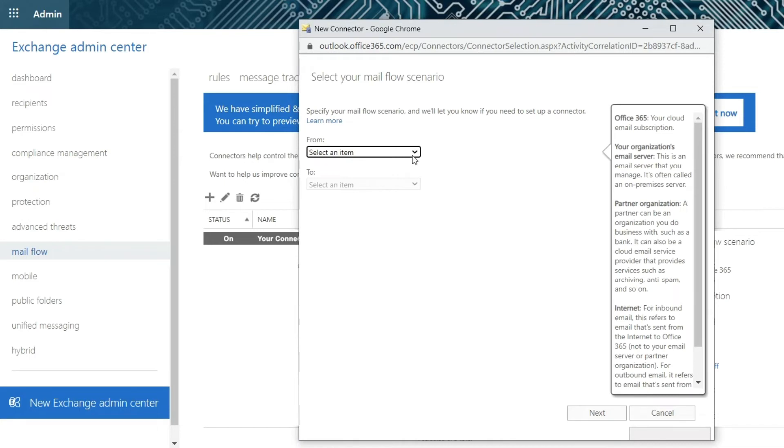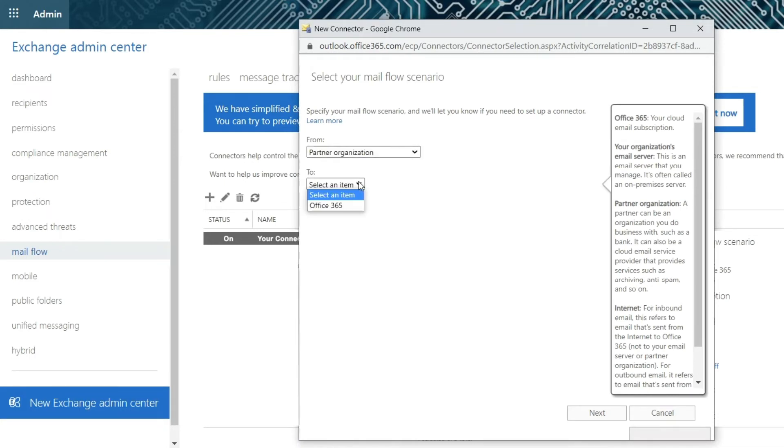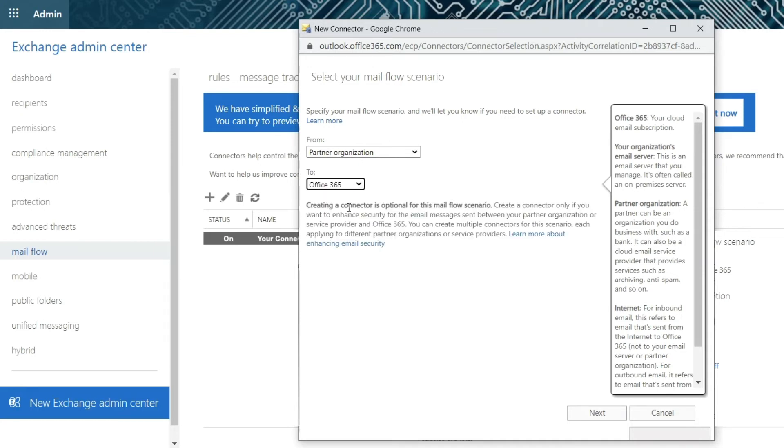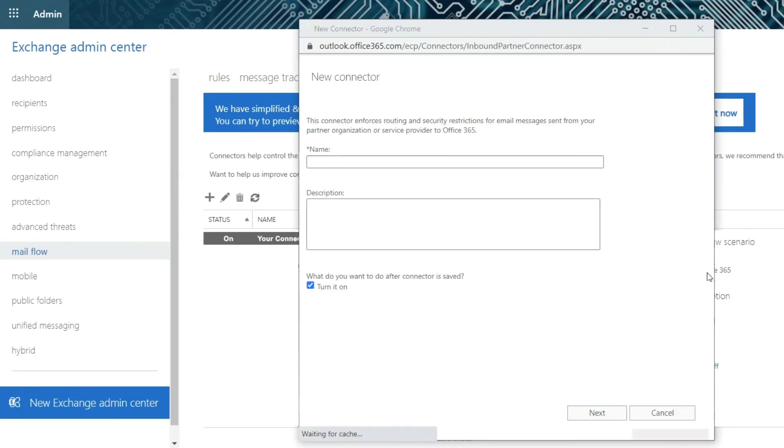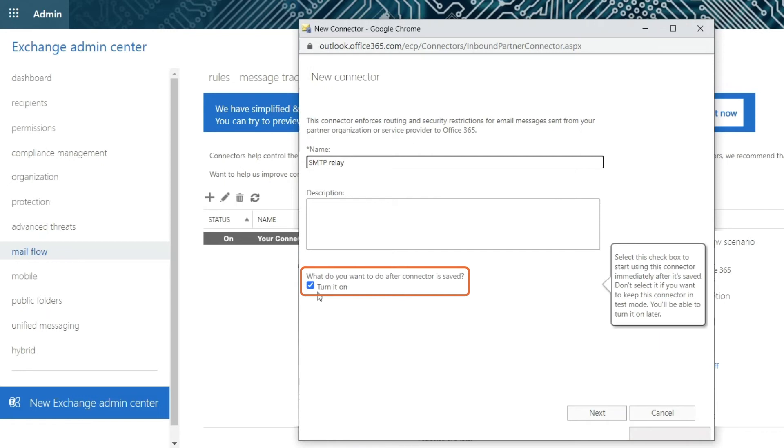In the From drop down menu, select Partner Organization. In the To drop down menu, select Office 365 and then click on the Next button. Type in the name and then click on the Next button to turn it on.